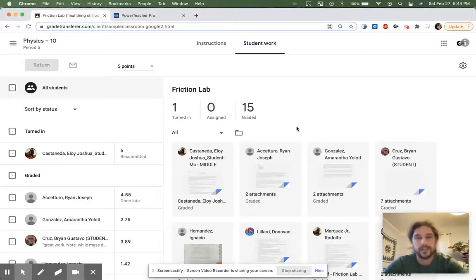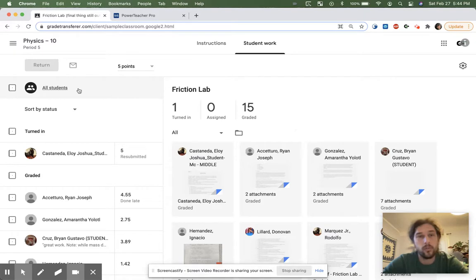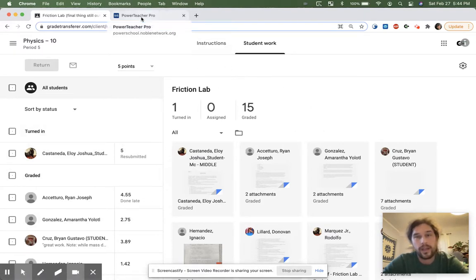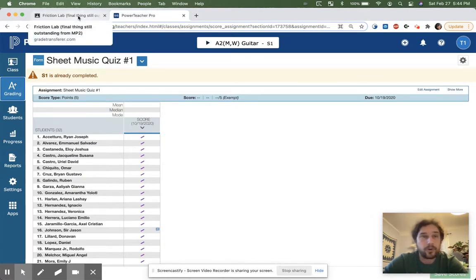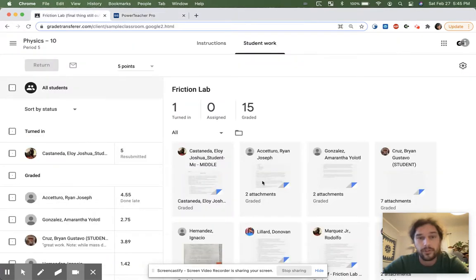Hey teachers, in this video I'll show you how to fix typos that might exist between where you're grabbing your data. In my example, it's going to be Google Classroom and your gradebook. In my example, that's going to be PowerTeacher Pro, but the process is the same regardless of which of our nearly 30 platforms you are using to transfer data between.